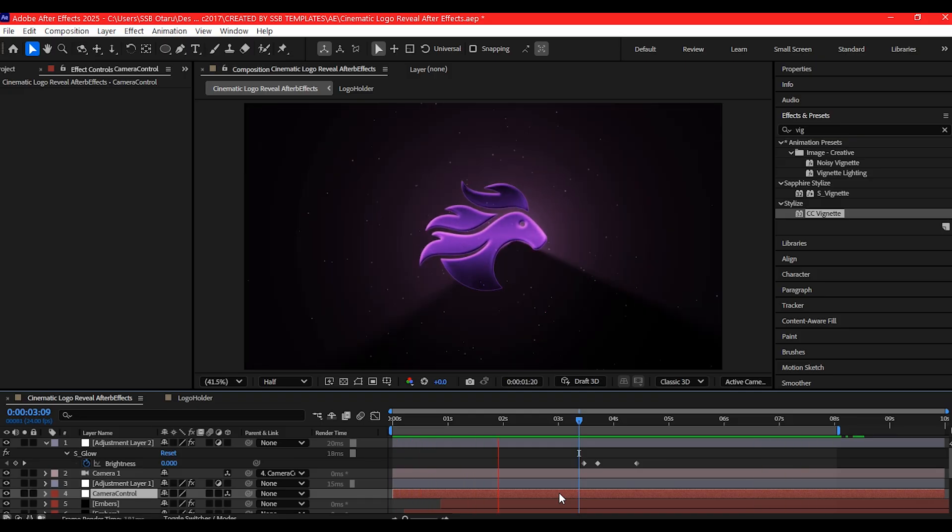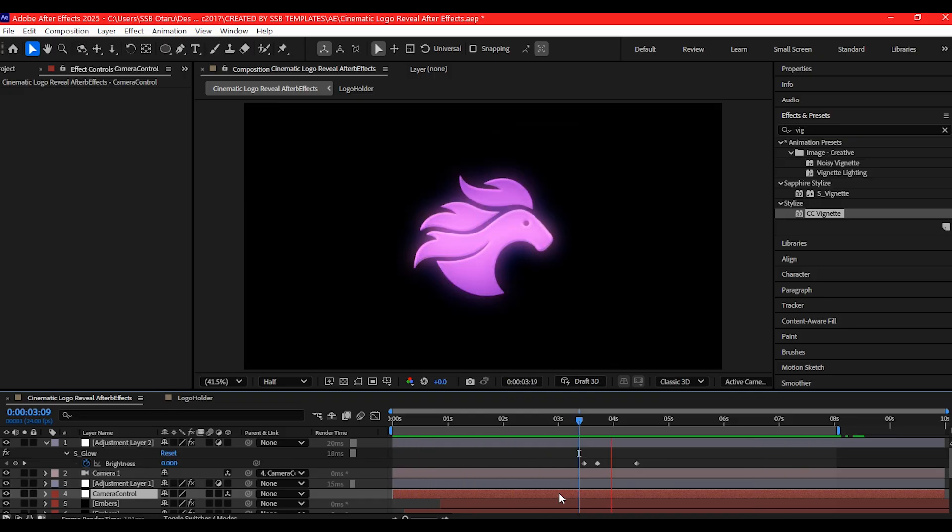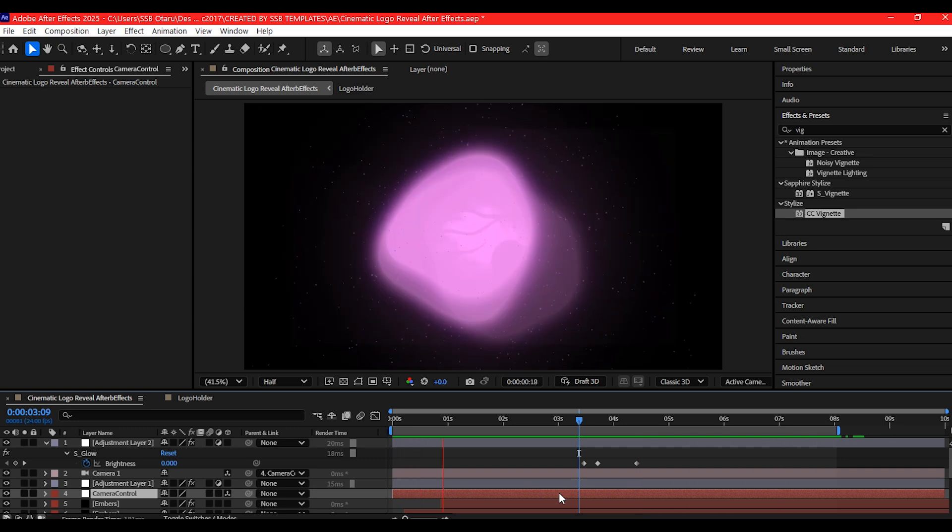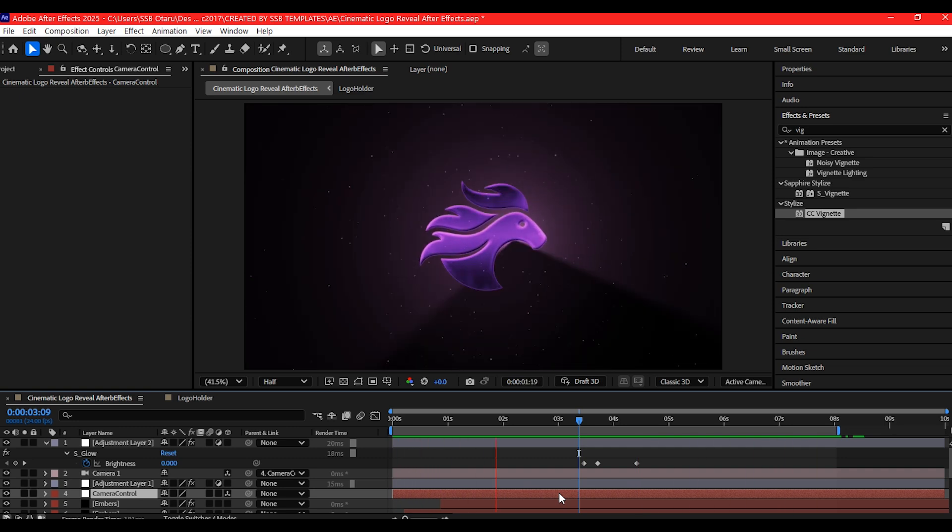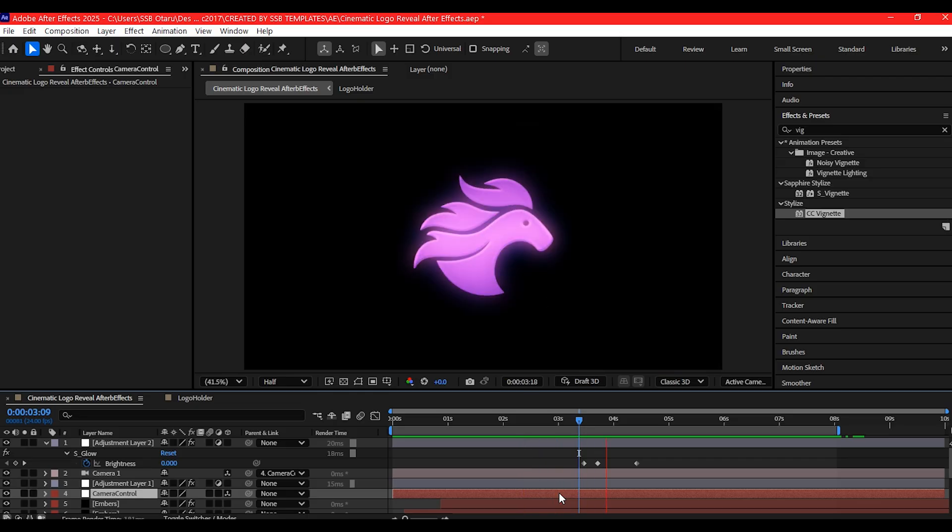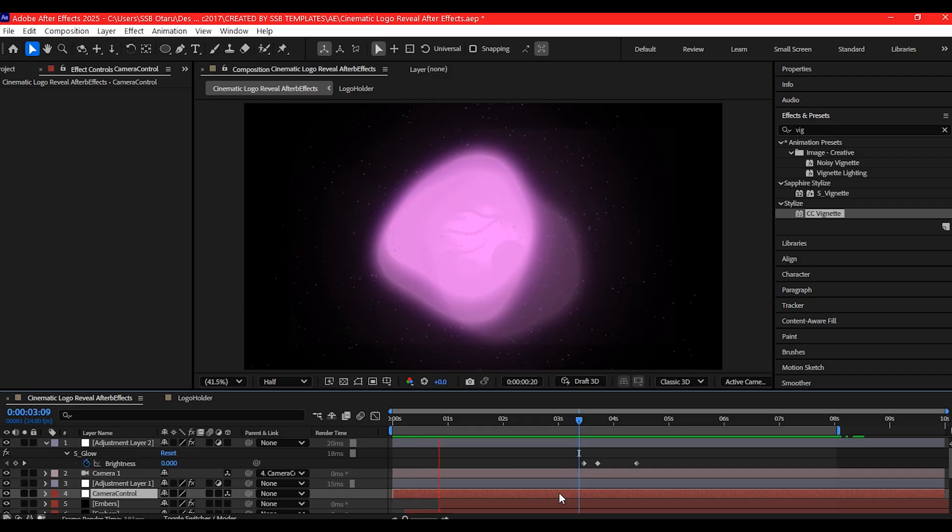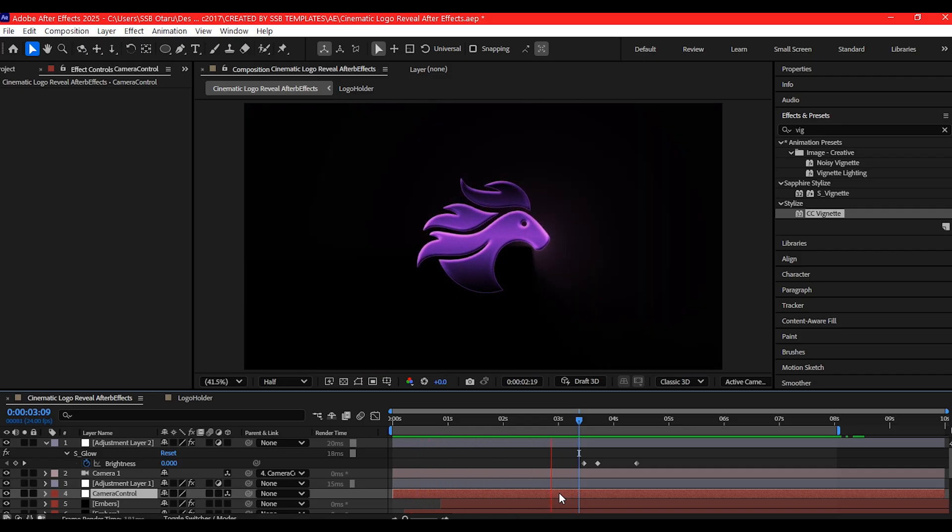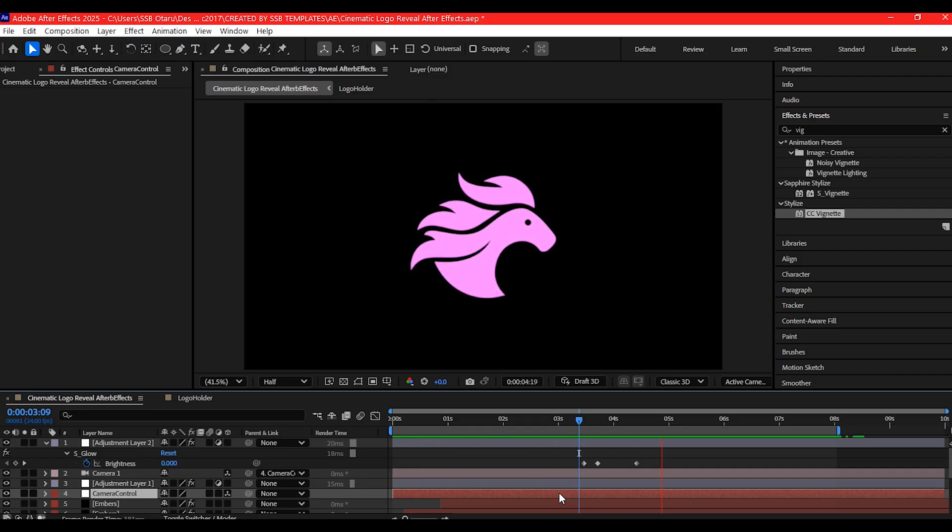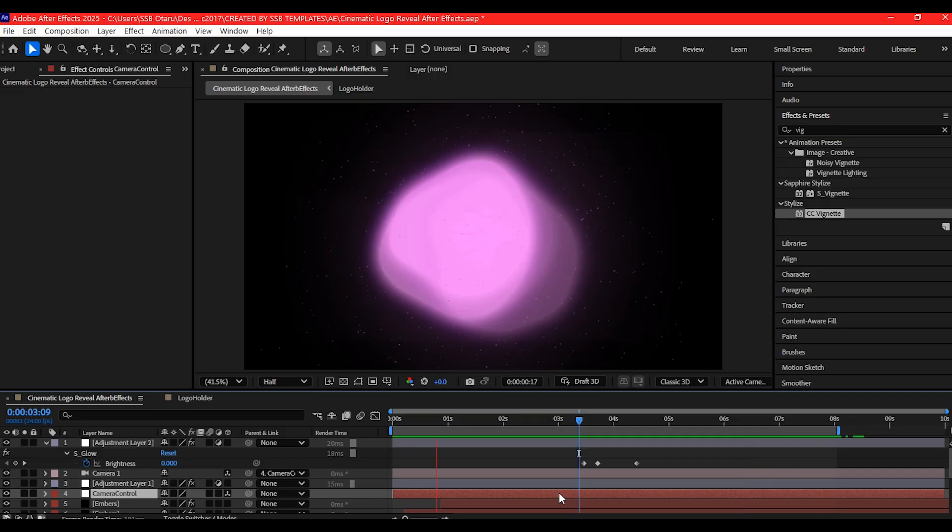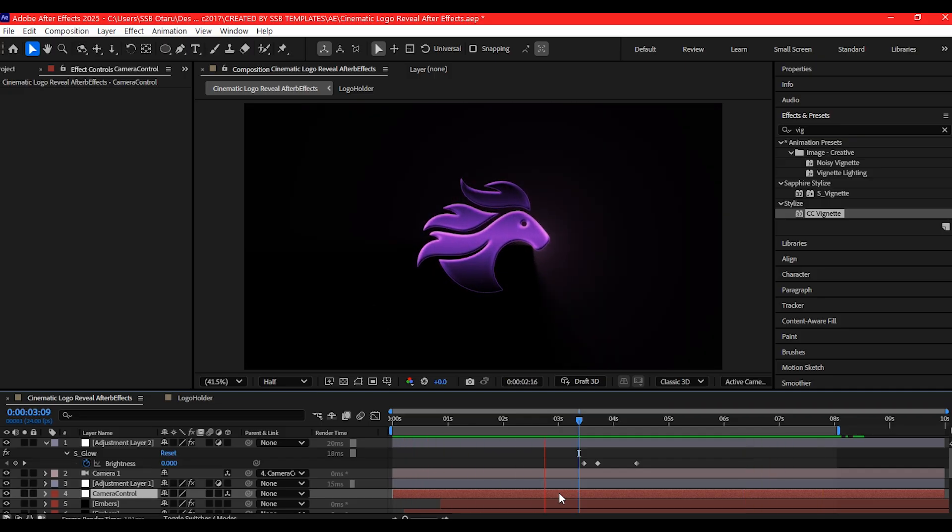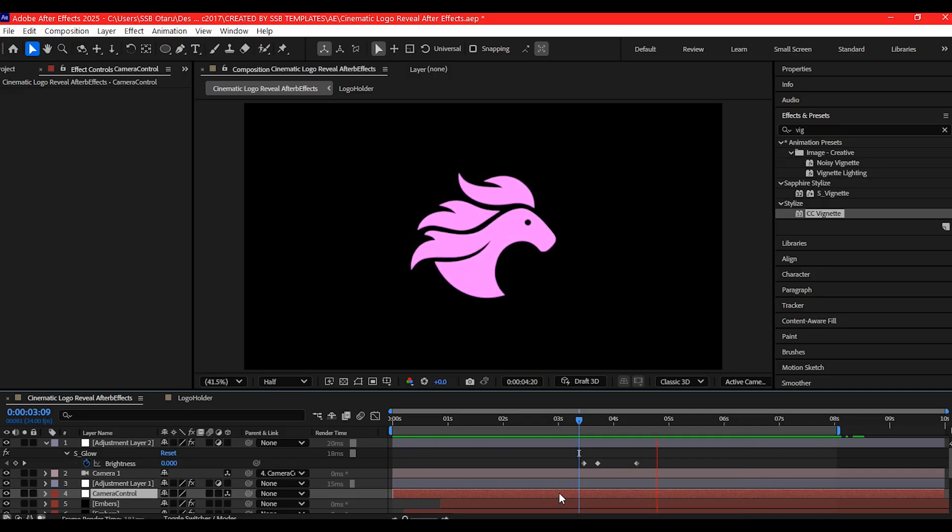A professional cinematic logo reveal built entirely in After Effects with no plugins required. If you found this helpful, hit the like button, drop a comment below, and don't forget to subscribe for more high-level motion graphics tutorials like this. Thank you for watching. Now go make something epic. My name is SSB Otaru from Motion Digit Studios. I'll see you again on the next one.